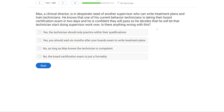Max, a clinical director, is in desperate need of another supervisor who can write treatment plans and train technicians. He knows that one of the current behavior technicians is taking their board certification exam in two days and is confident they will pass. So he decides to let that technician start doing supervisor work now. Whenever you're reading ethical questions — and this is an ethical and supervision management question — things should jump out at you. As soon as you read that the technician is taking their exam in two days but is already doing supervisor work, that's not okay. The technician is not qualified; even if competent, they're practicing outside their scope and violating our ethical code.